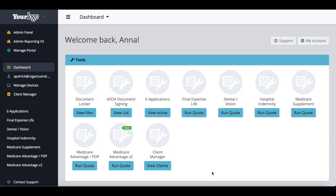Agents can now complete their Medicare Advantage and Part D enrollments right within the CSG agent quoting platform. In this tutorial video, we are going to go through an app start to finish to get you familiar with all of the screens and point out key features that are available within our Medicare Advantage e-application.